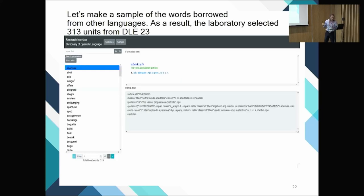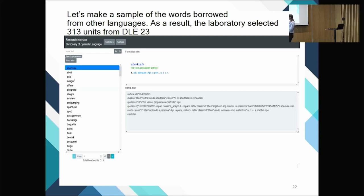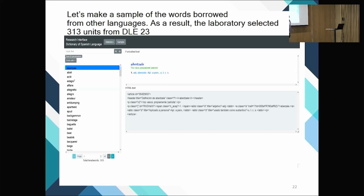Here is an example of search output: we have 313 words that are borrowed from other languages in Spanish. Out of roughly a hundred thousand entries, only 313 words come from another language.